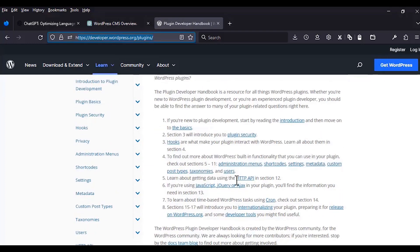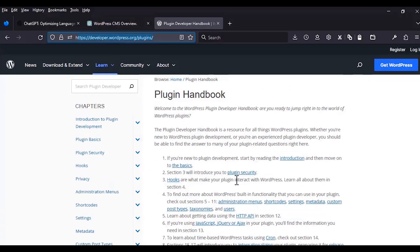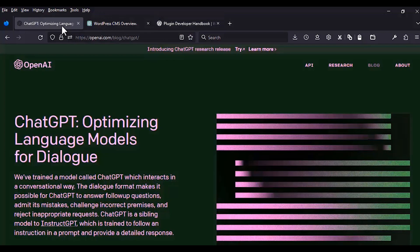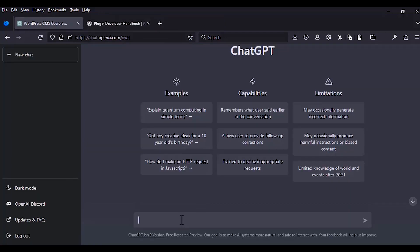If you are a complete beginner, you can follow along since I'll take you step by step on how to use both ChatGPT and WordPress to write your first plugin. I'm going to reference best practices and point you to specific resources. For code versioning, I'm going to be using Git and I'll make this a public project so you can follow along and access the code for future reference.